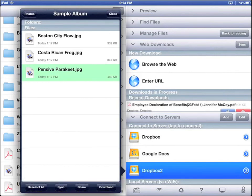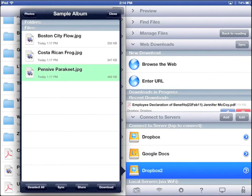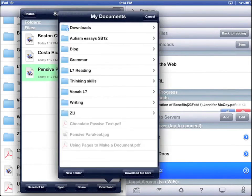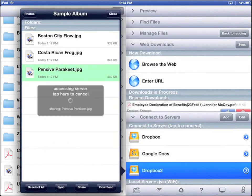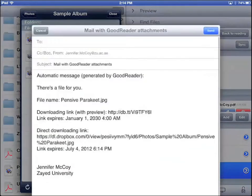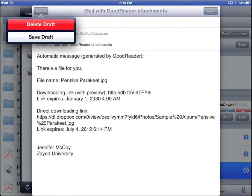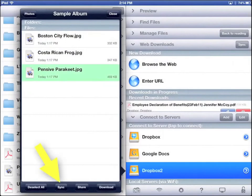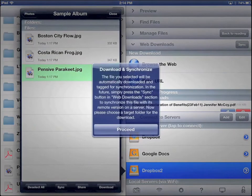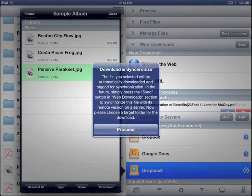Deselect All, that just deselects. Sync, Share, and Download. Download will give you the possibility of just downloading the file. Share will open an email so you can share a link to the photo. Sync will download the photo and stay connected so any changes you make in Goodreader will also happen in Dropbox.